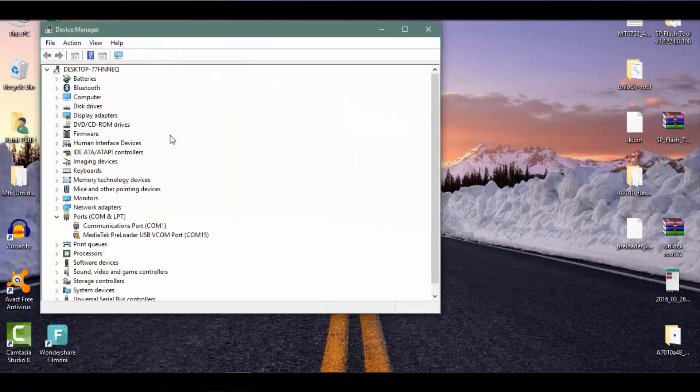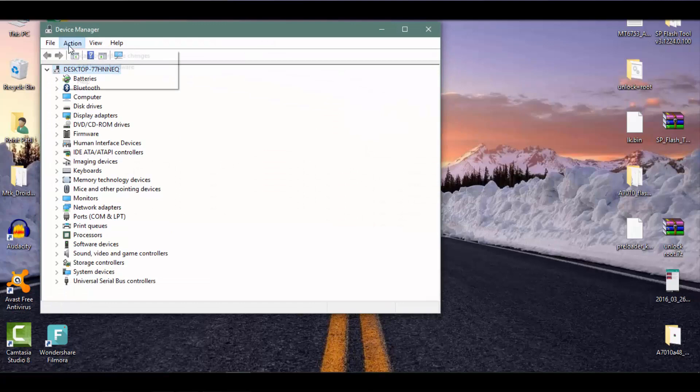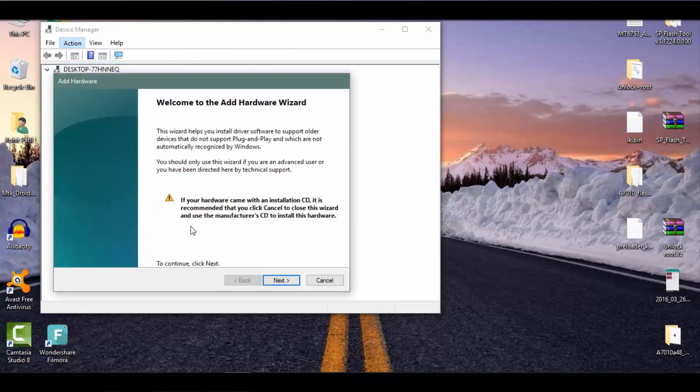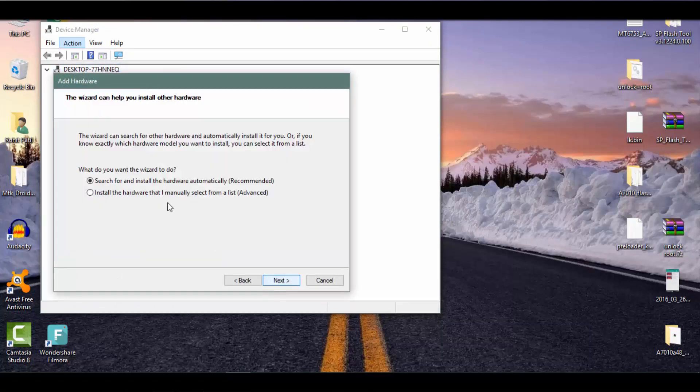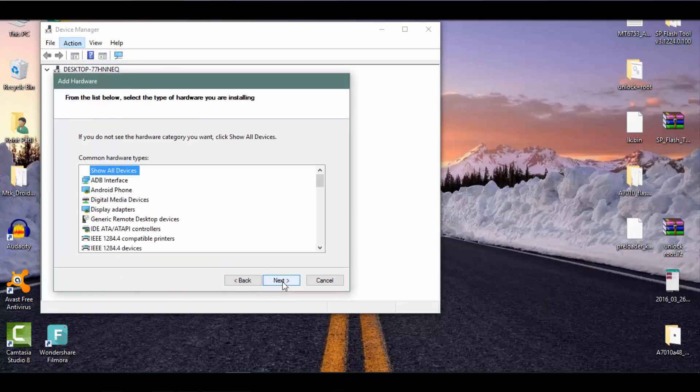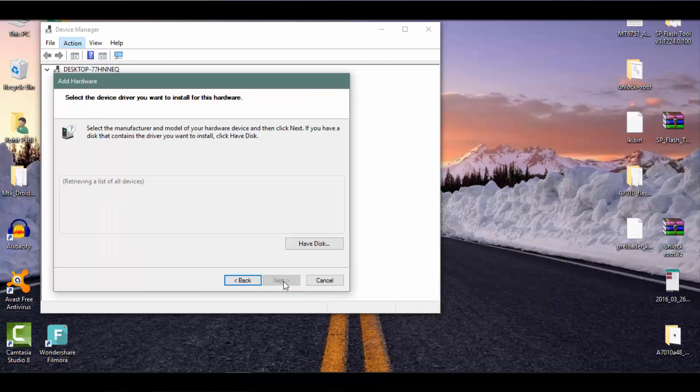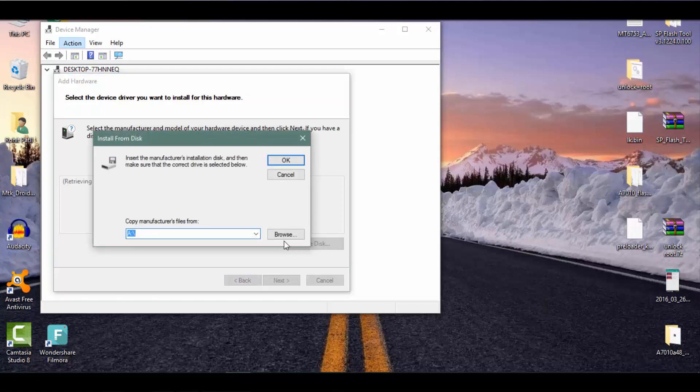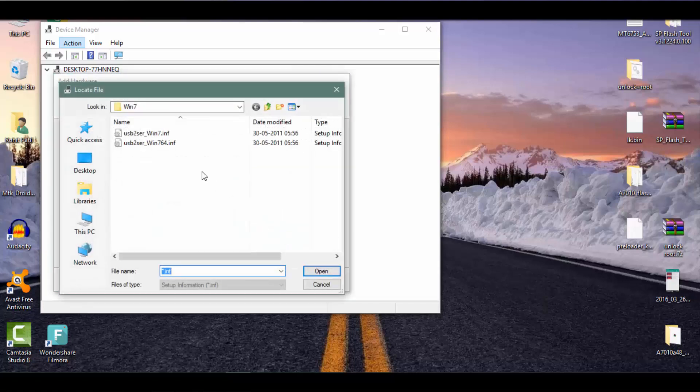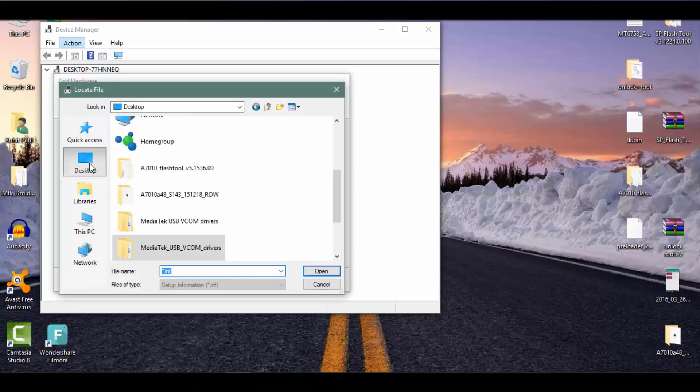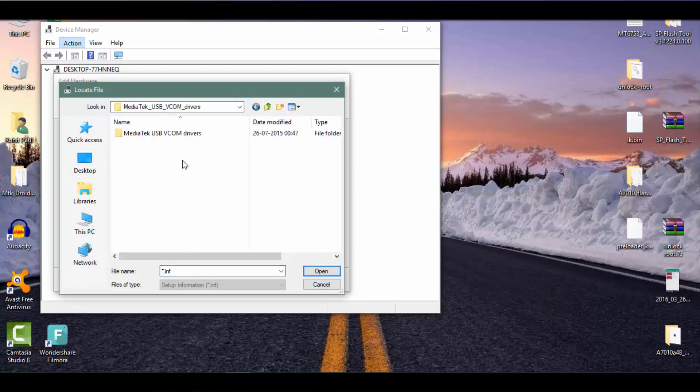In device manager select desktop and then action and then add legacy hardware. Now, do as shown here, select drivers and install them.